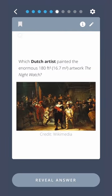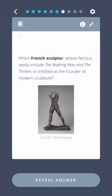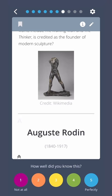Which Dutch artist painted the enormous 180-foot-squared artwork The Night Watch? Rembrandt. Which French sculptor, whose famous works include The Walking Man and The Thinker, is credited as the founder of modern sculpture? Auguste Rodin.